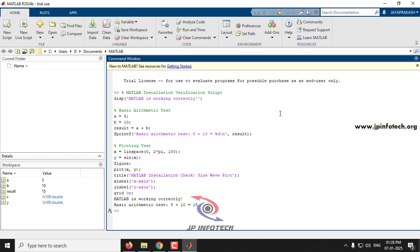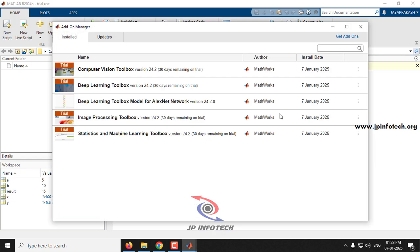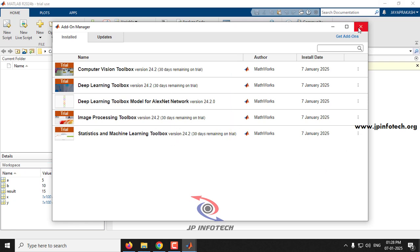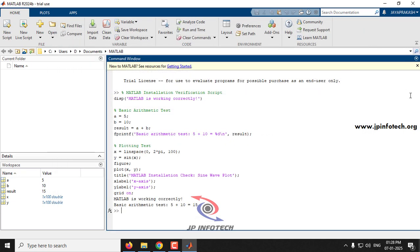To verify all installed toolboxes, go to Add-Ons and select 'Manage Add-Ons.' The Add-Ons Manager opens and you can see all five toolboxes we installed listed there. We have successfully installed MATLAB, verified code execution, and learned how to install toolboxes via the Add-Ons menu.